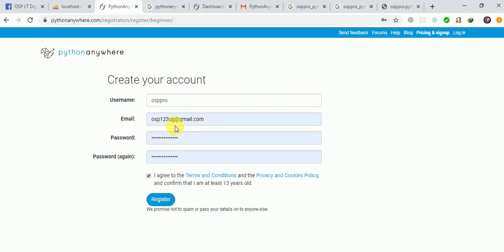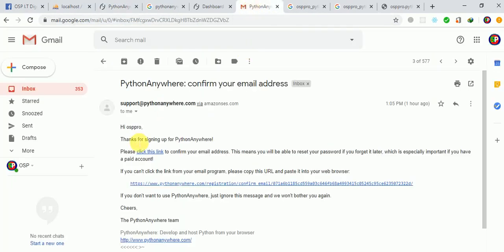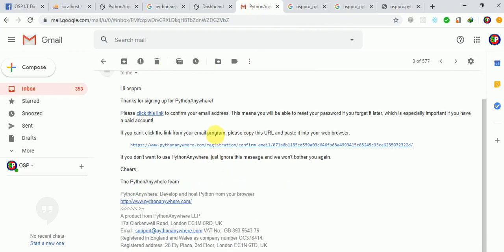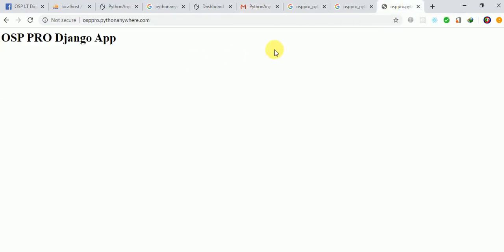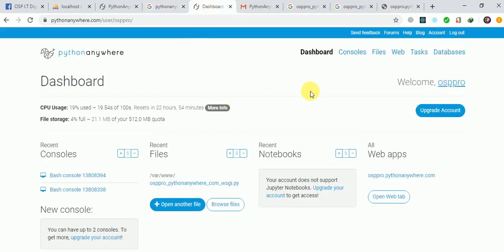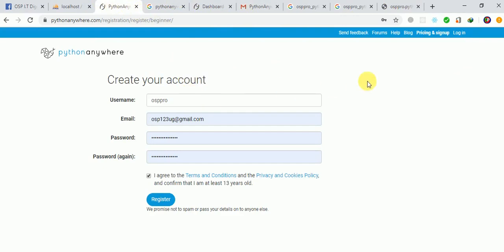After registering, they'll ask you to confirm your email address — they'll send you a link to verify it's really you accessing the platform. After confirming, you can then log in with your details.